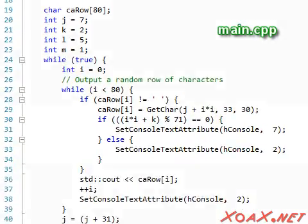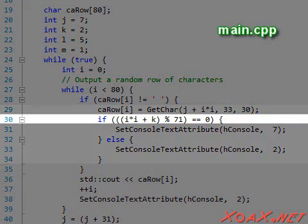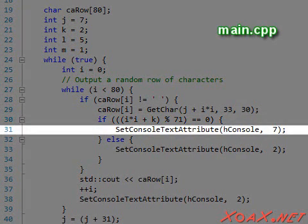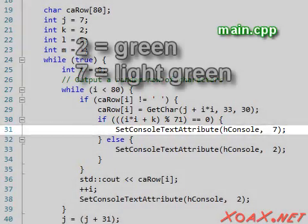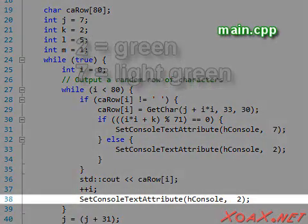Inside the inner while loop, we replaced our code inside the if statement with a check that sets approximately one out of every 71 characters to be a lighter shade of green. The color 2 is a dark green and the color 7 is a light green.